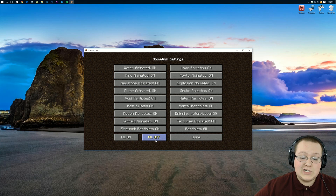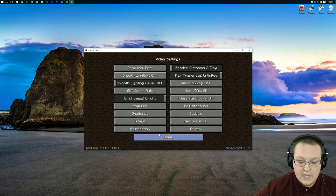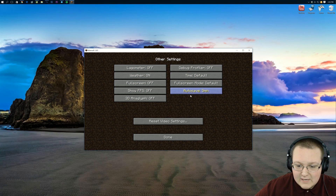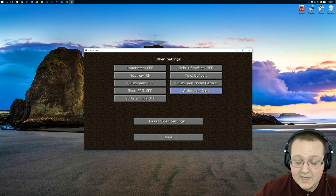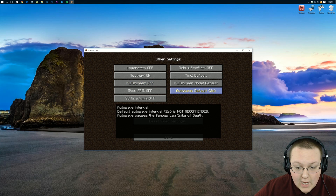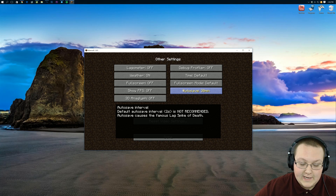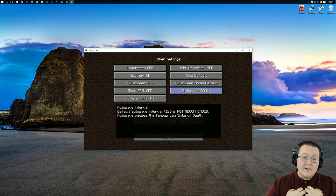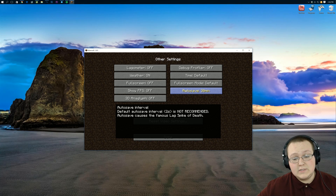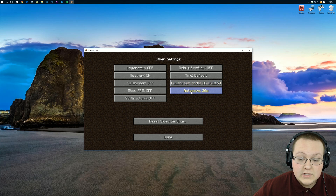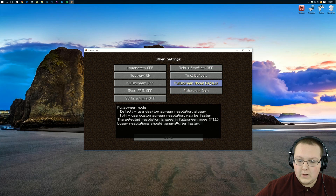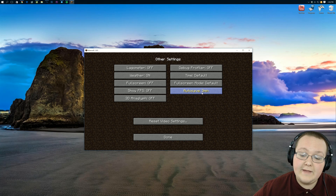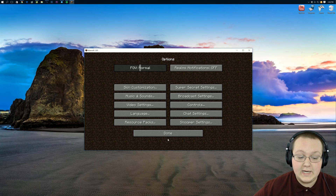Moving on to Animations — it's easy: click All Off and you're done. Under Other, not much matters except the Autosave. Make sure Full Screen is Off. The Autosave can be set up to 30 minutes in Optifine, but I always set mine to 3 minutes — I can't handle losing 30 minutes of work in Minecraft. So set Autosave to 3 minutes and we are done with settings.